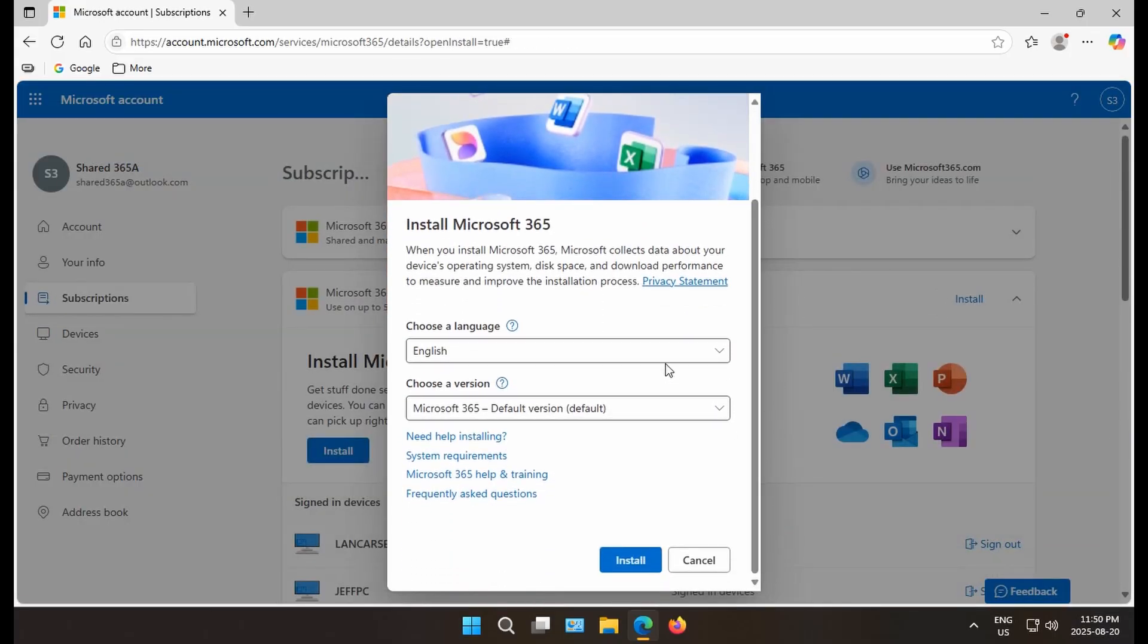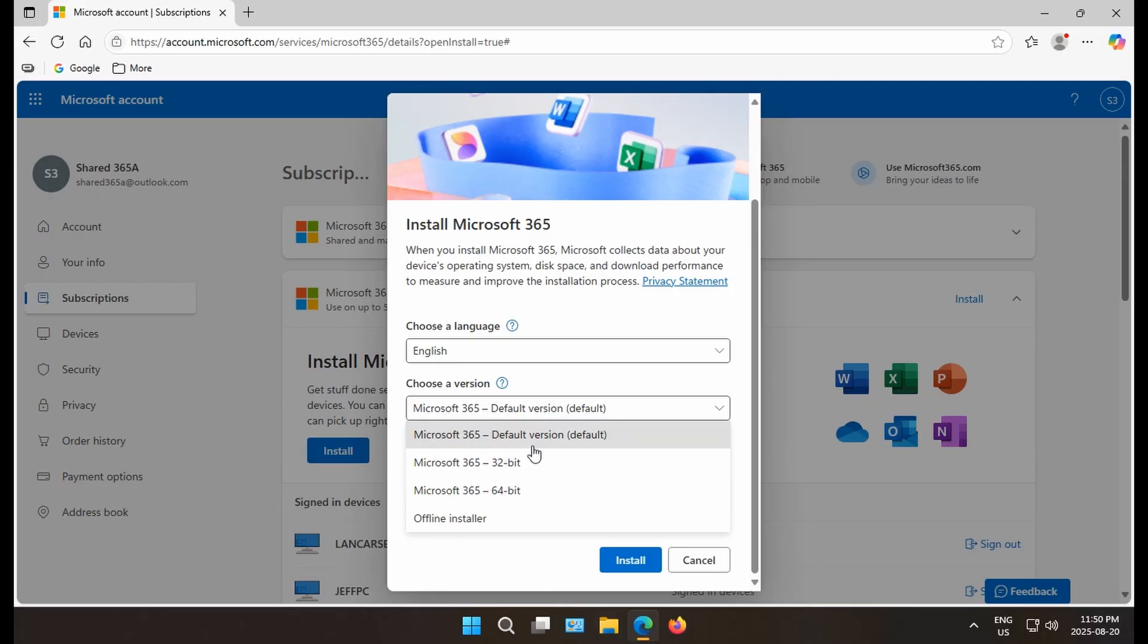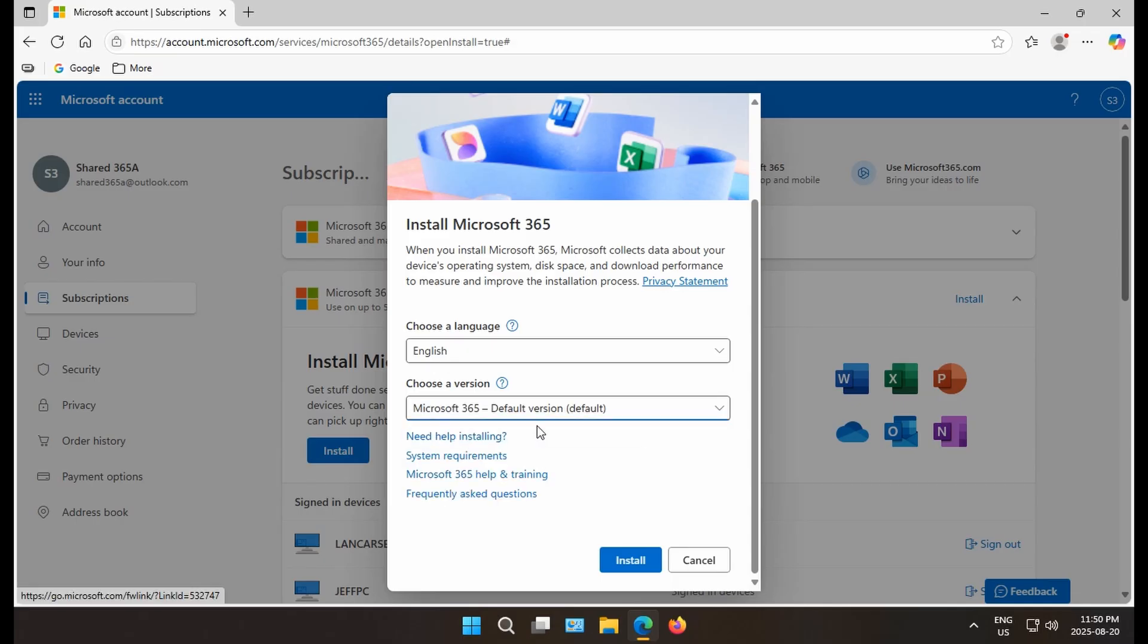And then you can choose your language and the version. They've got 32 and 64-bit versions. I believe that 64-bit is the default. That might change depending on the setup of your computer, of course. Just leave it on default for most instances and click on install.